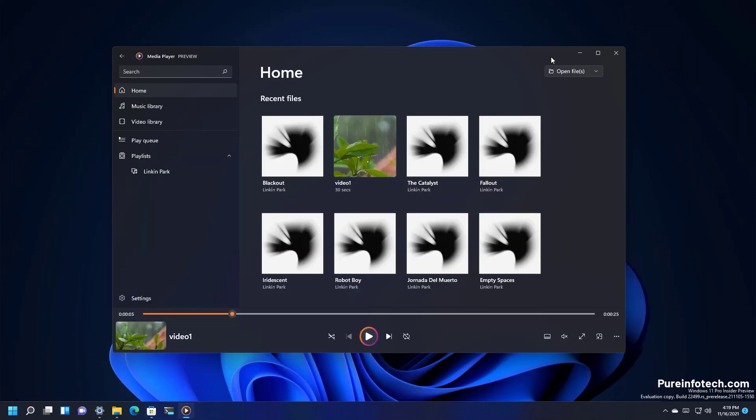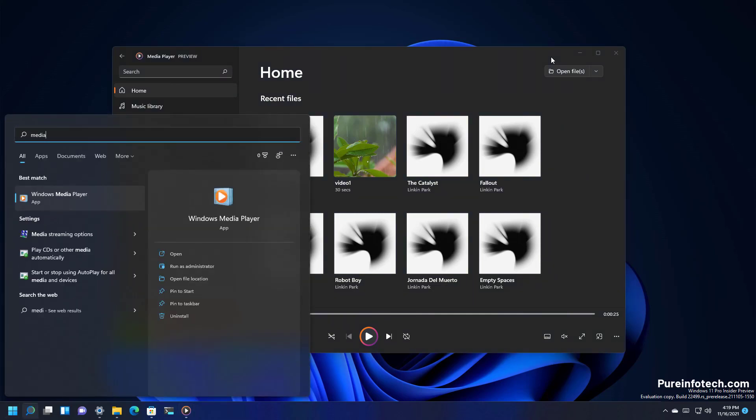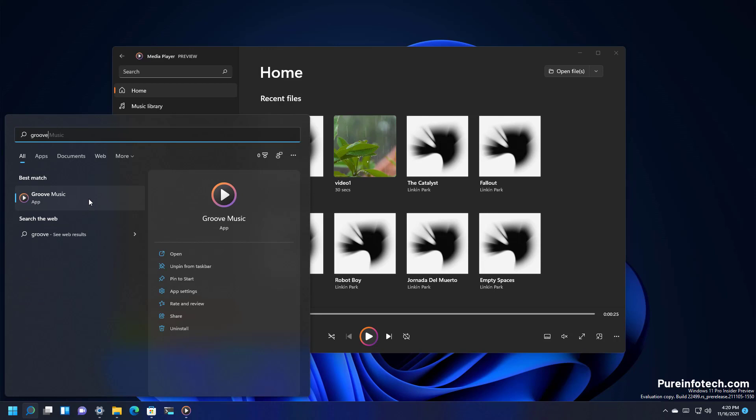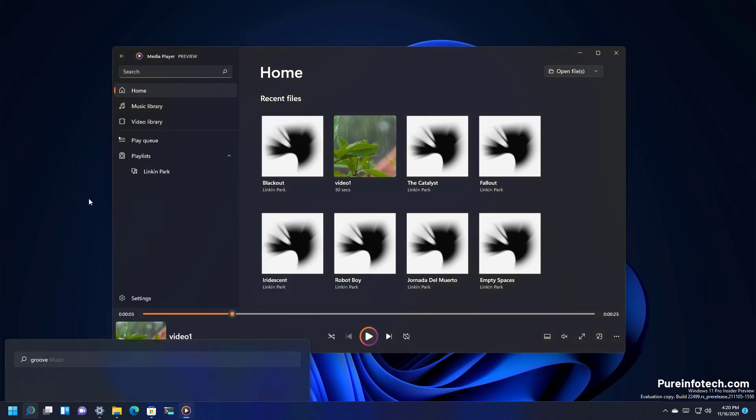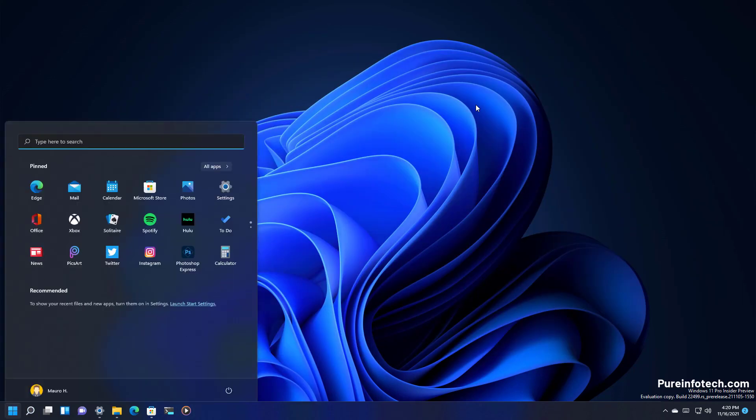Something interesting about the app is that because it's still in beta when you open the start menu and you type media player the Windows Media Player classic will appear and not the actual media player. So in order to find it you need to type the Groove Music keyword to open the application.